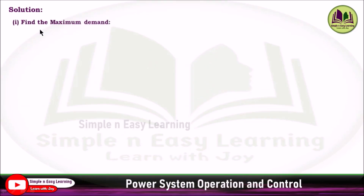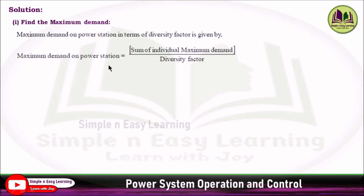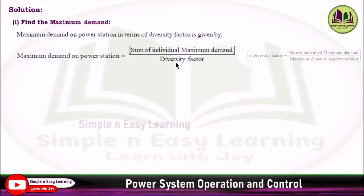Find the maximum demand. The maximum demand on a power station in terms of diversity factor can be expressed as: maximum demand on power station equals the sum of individual maximum demands divided by the diversity factor. As we know, diversity factor equals the sum of individual maximum demands divided by the maximum demand on the power station.